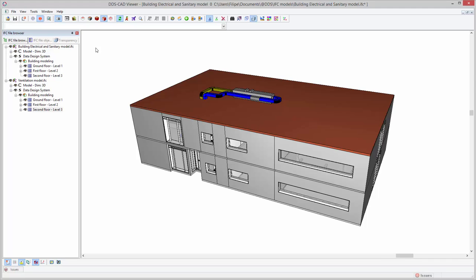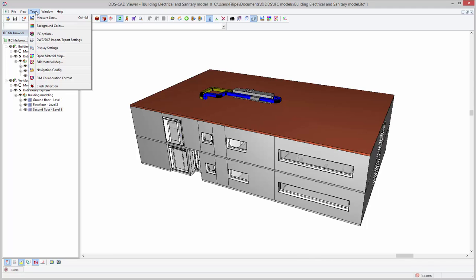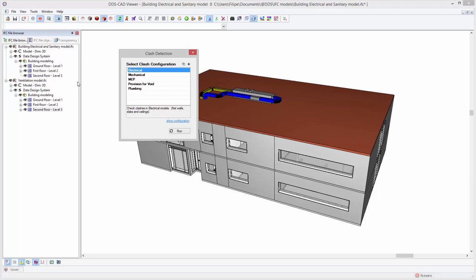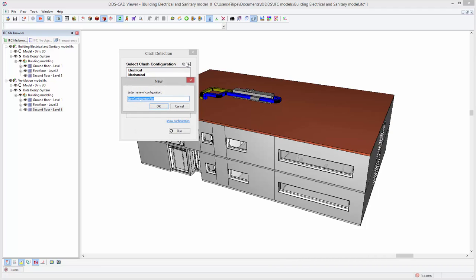The latest DDS-CAT viewer version provides an interdisciplinary clash detection allowing you to automatically analyze models on design issues. Individual clash configurations can be created on the go.